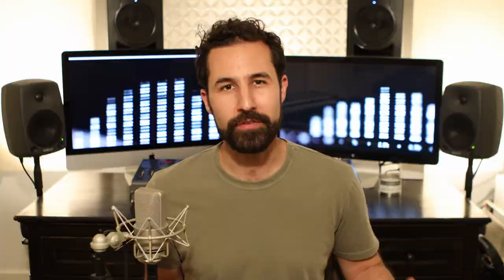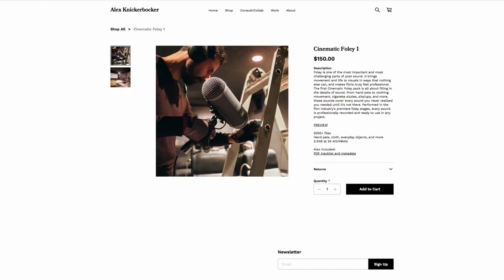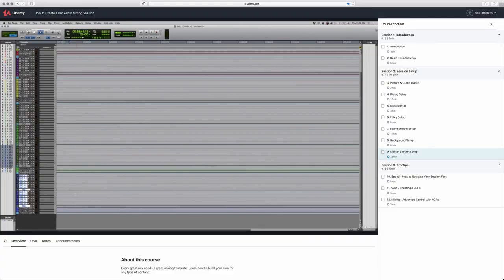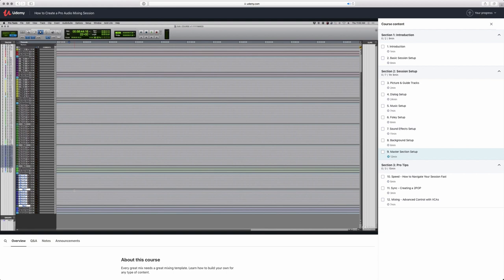Before we get started, if you enjoy these videos and want to support my channel, head over to alexnickerbocker.com. I've got a whole collection of sound effects that I'm curating from my personal library for your royalty-free use on any project that you're working on. I've also got my first course up on Udemy all about how to build and use a professional mixing template for post-production sound of all kind. So check those links out in the description down below — anything really helps me spend more time on this channel sharing major studio workflows and ideas with everybody.